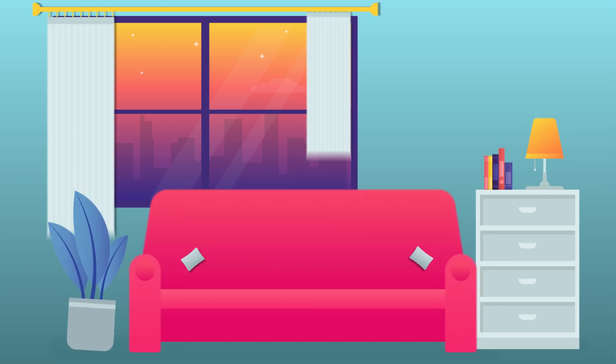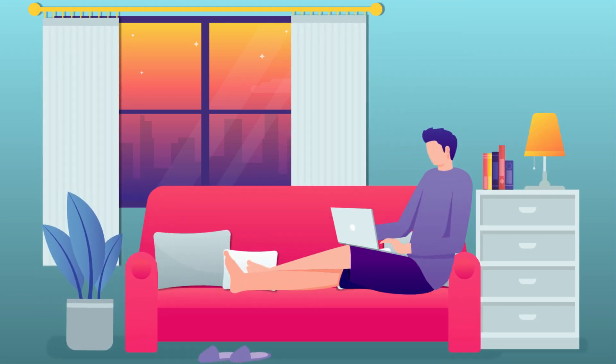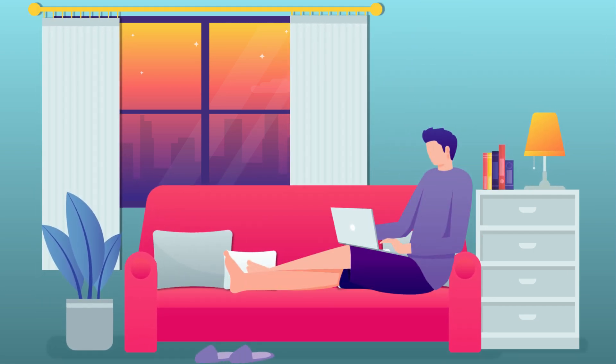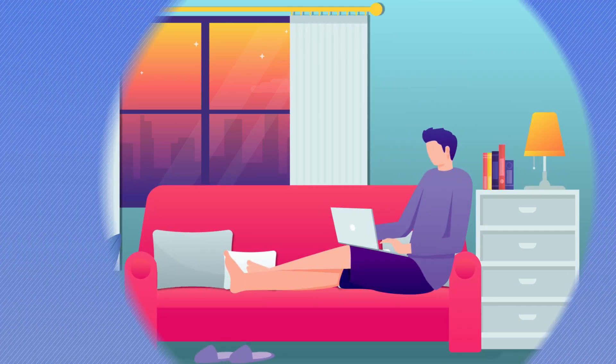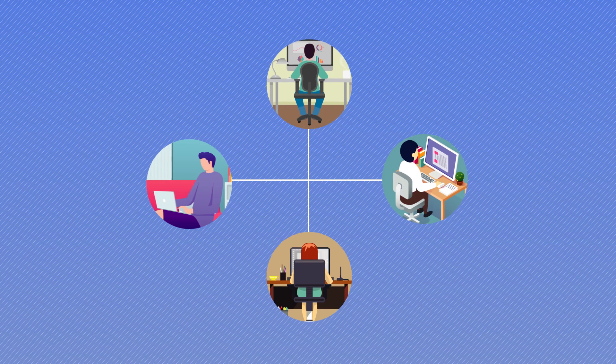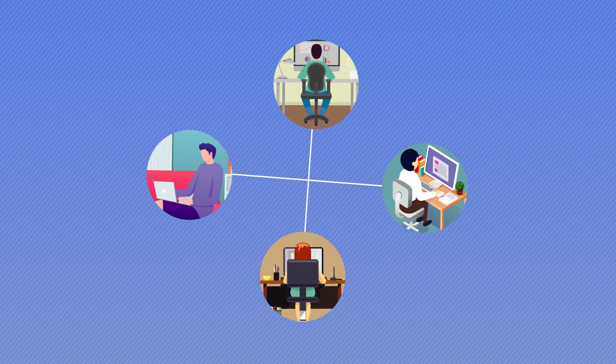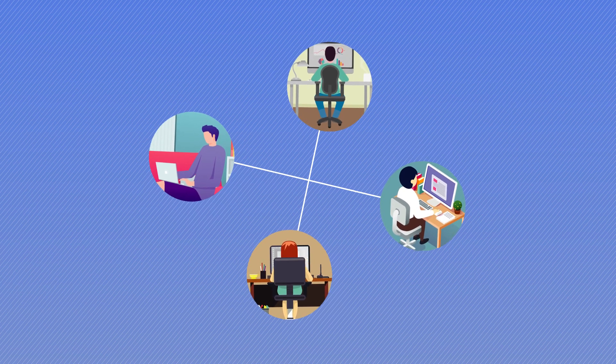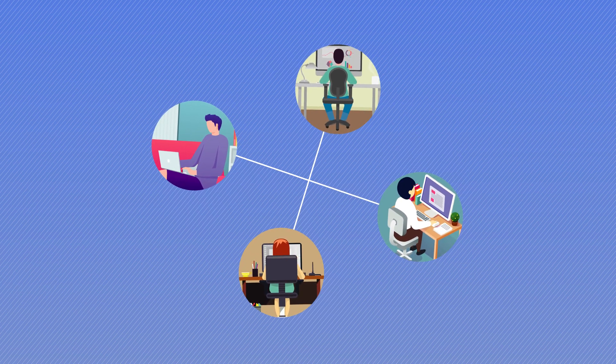The year 2020 has given us many reasons to stay in our homes and work from home, interacting with our team members and accomplishing our tasks.